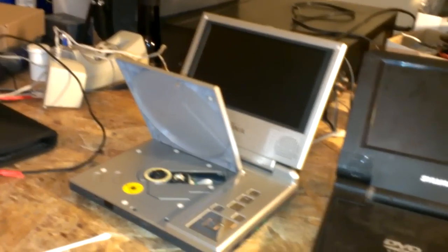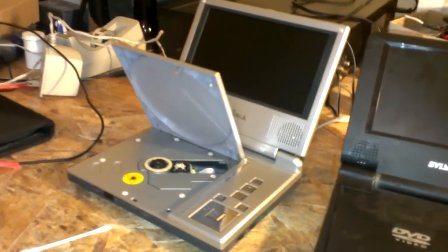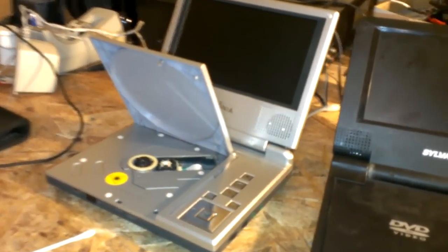Alright guys, you got a DVD player that doesn't read DVDs or CDs? I want to show you how to fix it.